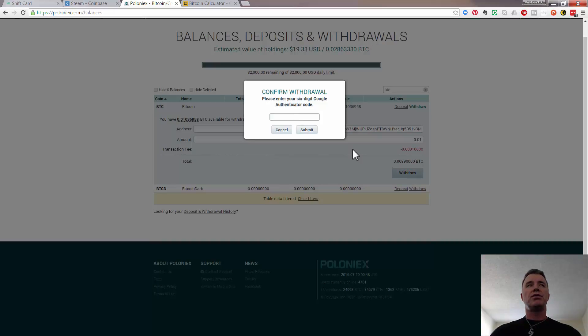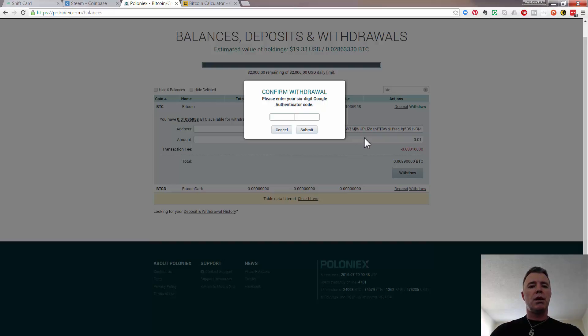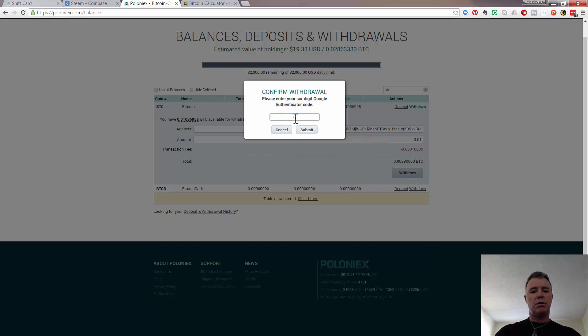Now I need to get an authentication code because I've got that set up. It pays to do this as well, it's pretty important for security.